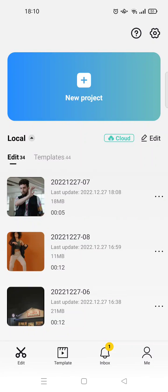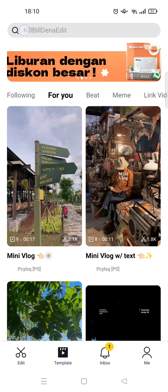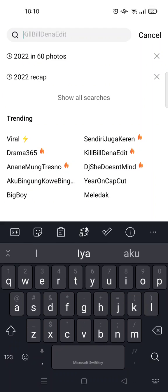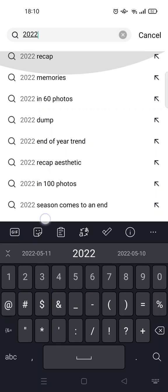Hey everyone, back with me again in this channel. In this video I'm going to show you how to make a 2022 recap in CapCut. If you want to make a recap video, you can just use the templates provided by CapCut. Go to the Template tab, and in the search column just type in '2022' — there will be so many options like 2022 recap, memories, or dump.